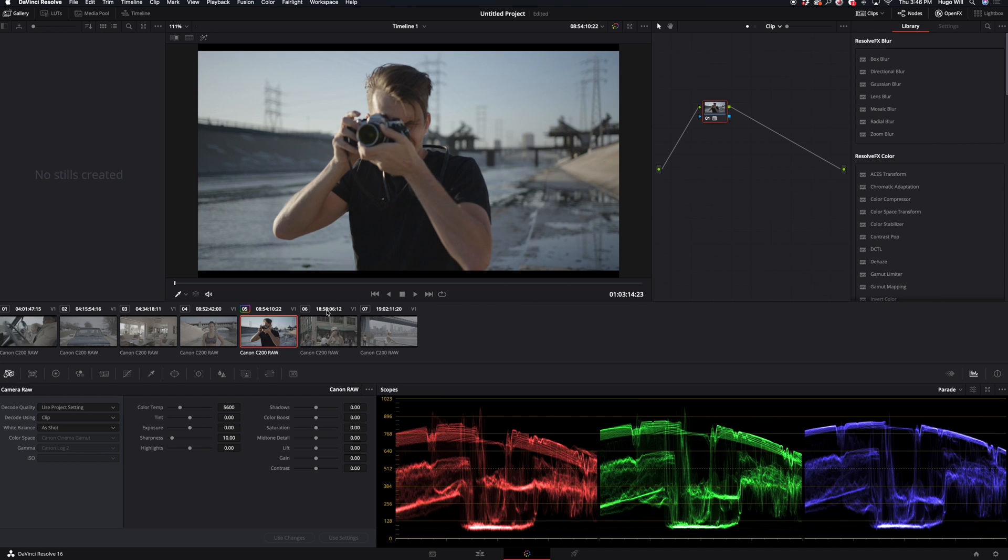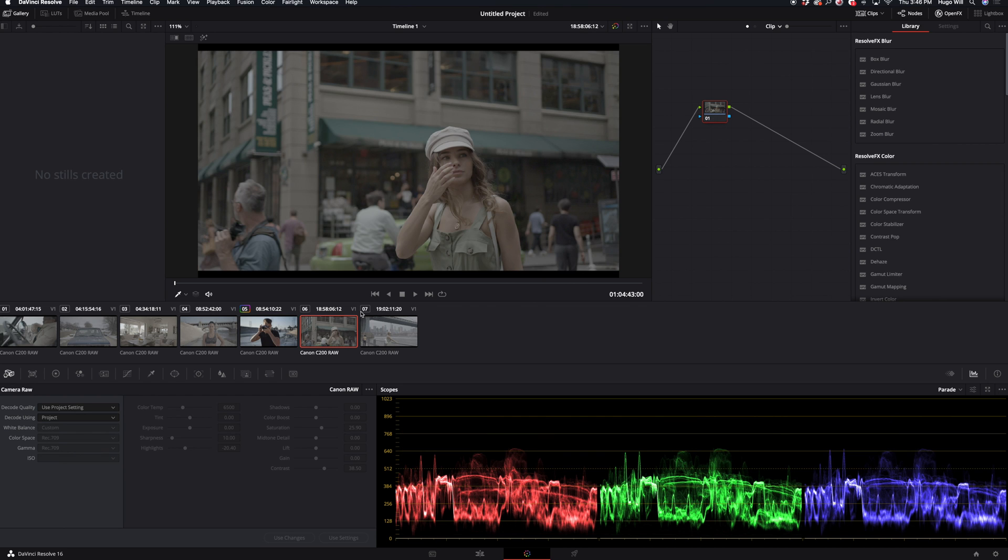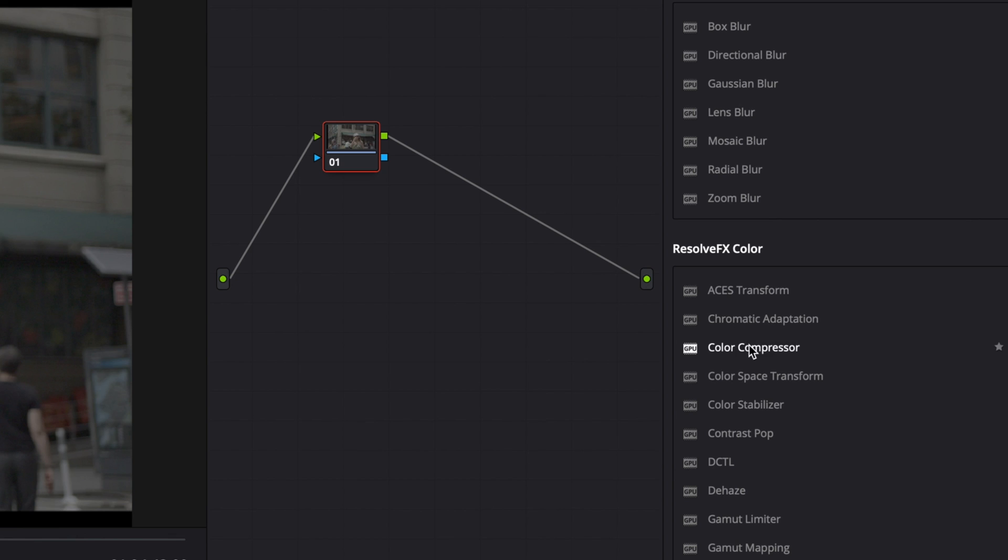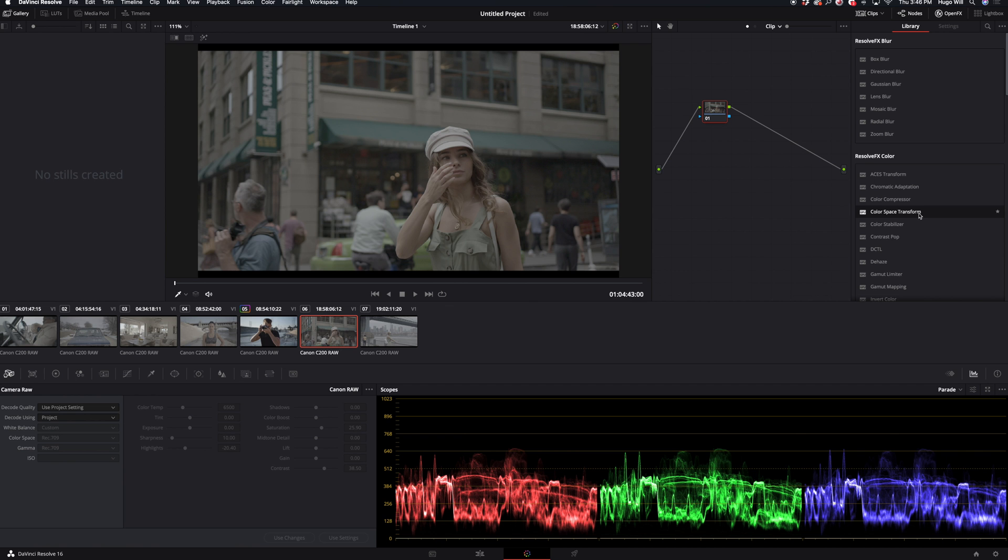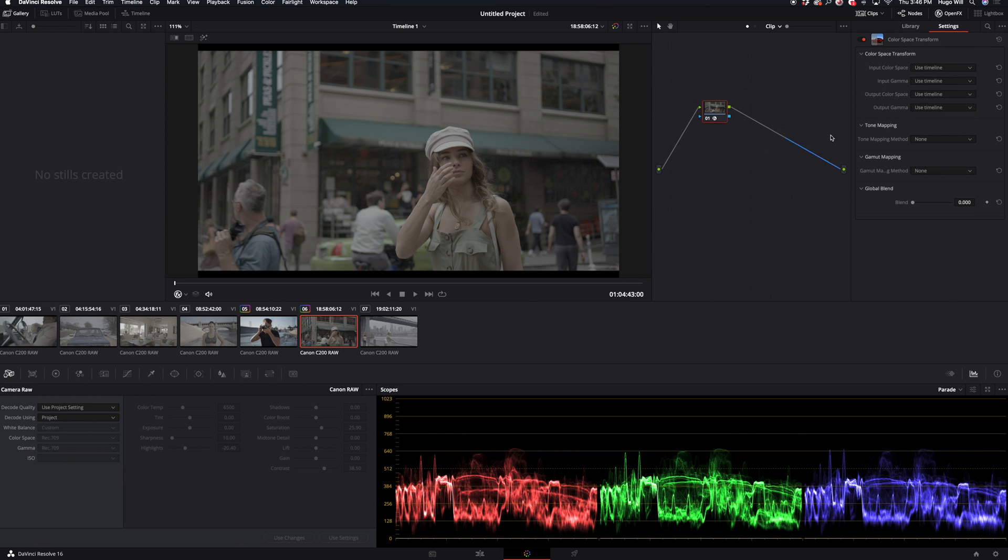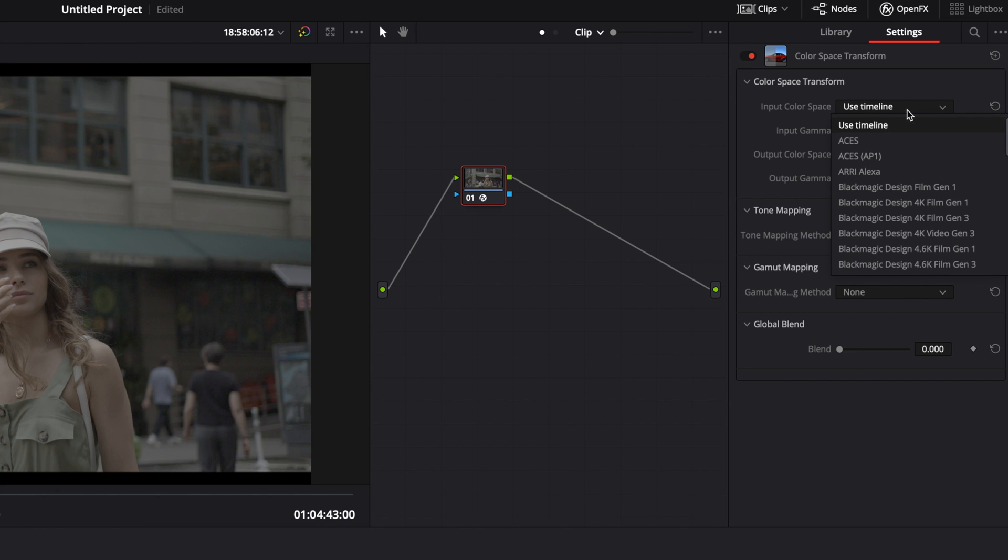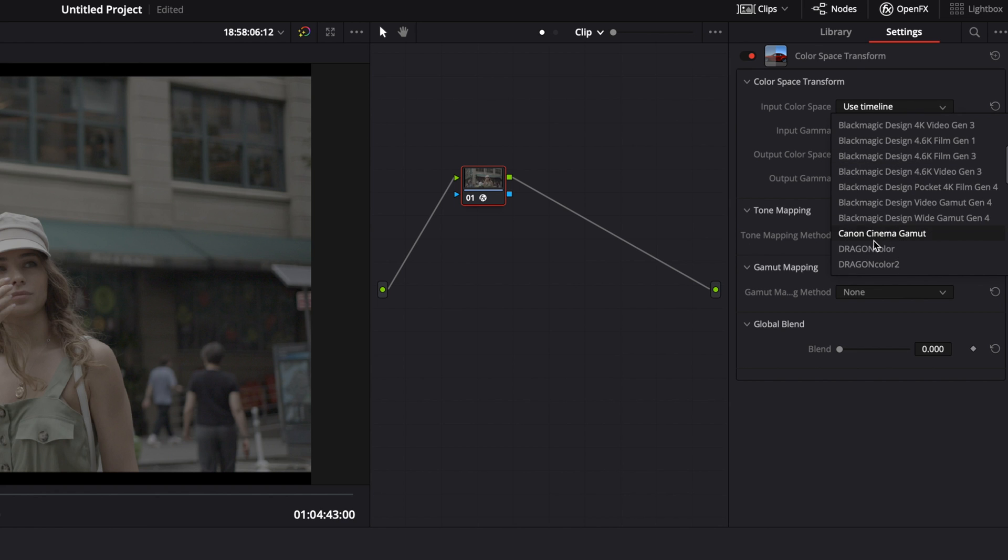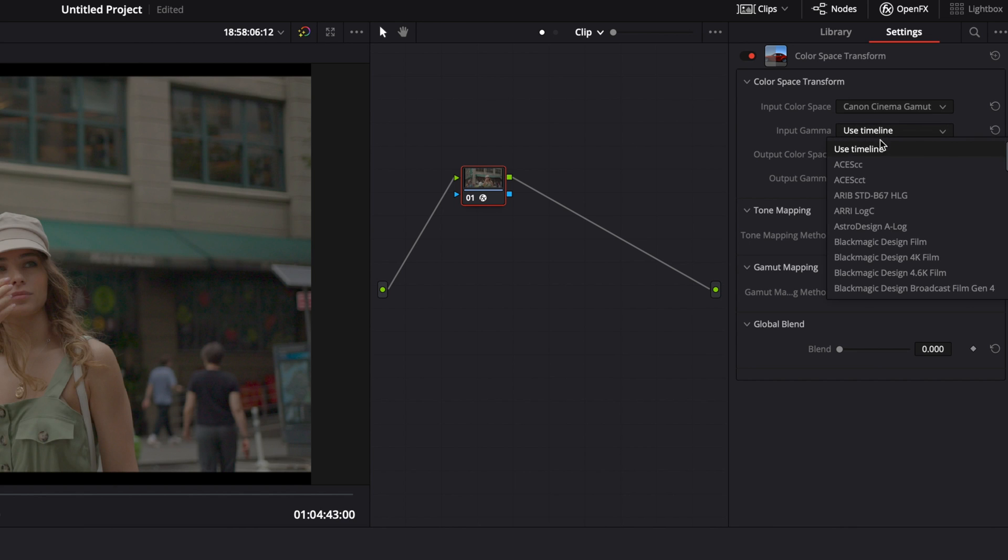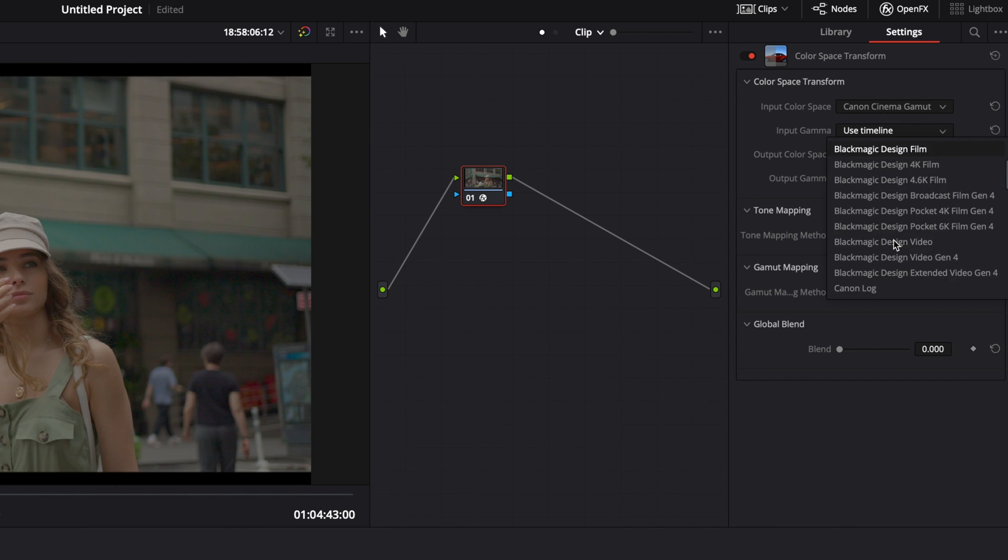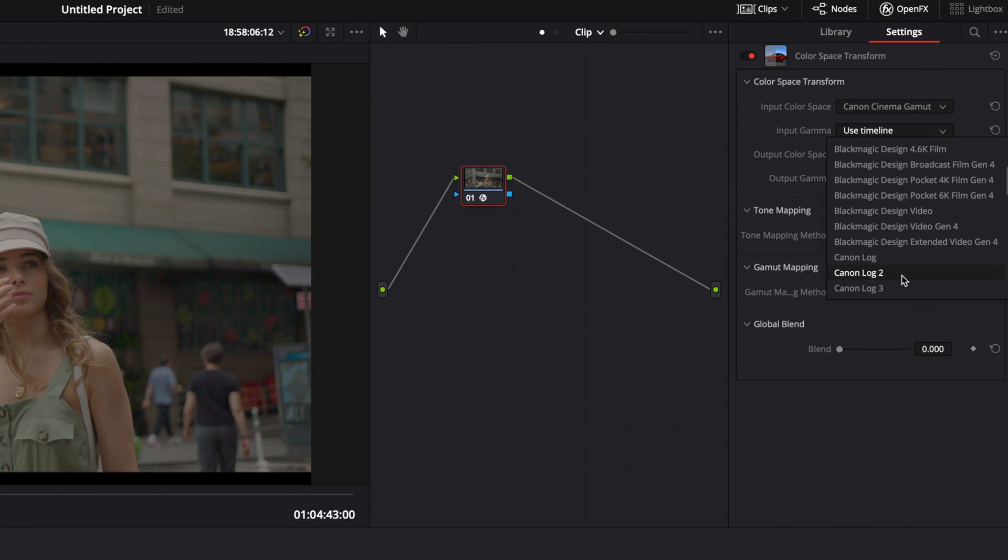But here's one more trick to make it look even more like Arri Alexa. So DaVinci Resolve has a very cool plugin - it's called Color Space Transform. So when I apply this plugin, a menu pops up where I can choose what camera I used. So I shot on Canon, so it's Canon Cine Gamma. Then I use input Canon Log 2 because when you shoot in raw by default it sets to Canon Log 2.